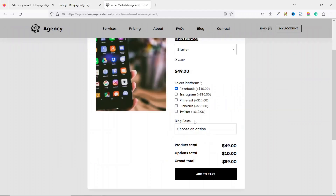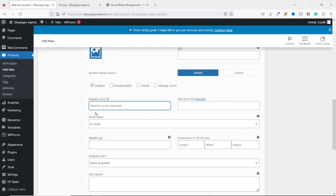If they add an additional platform, the total for options will be $20, making the grand total $69. So whatever value the customer pays will depend upon the number of platforms they select. Take note — these figures are for demonstration purposes only; you can set whatever amounts you want. So instead of entering the full $59, I enter $49 for the Starter package.